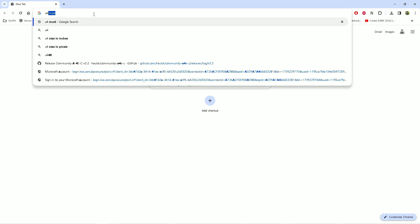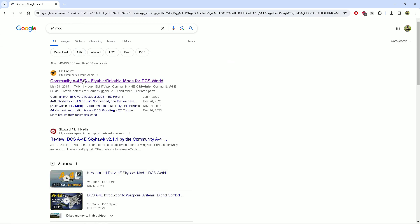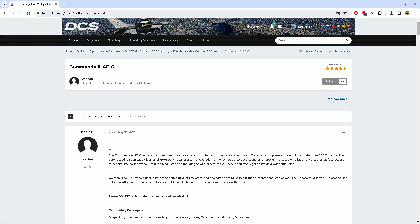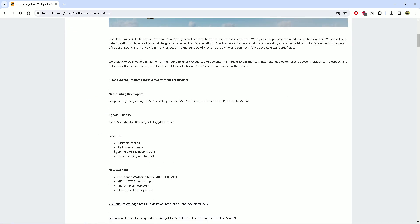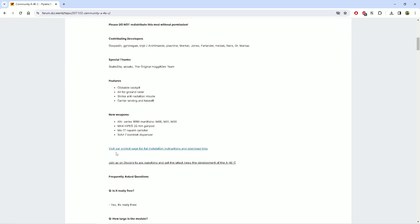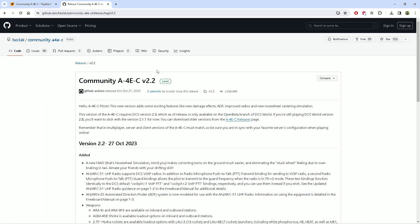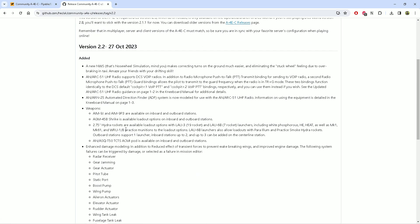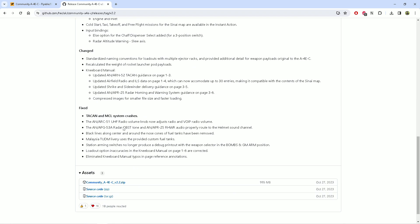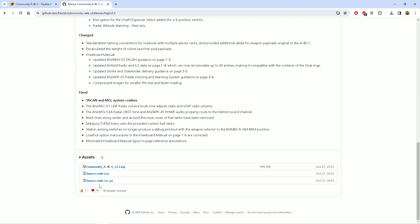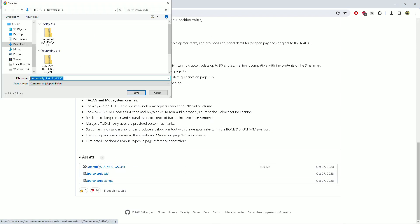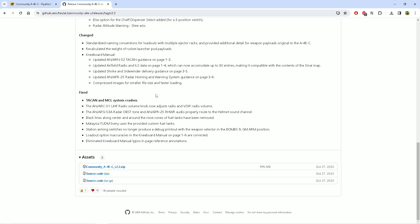So you found the mod you want, which in this case we're using A4 for reference. You get it by doing what I just did - I already downloaded it, but I mean you should know how to download things, right?